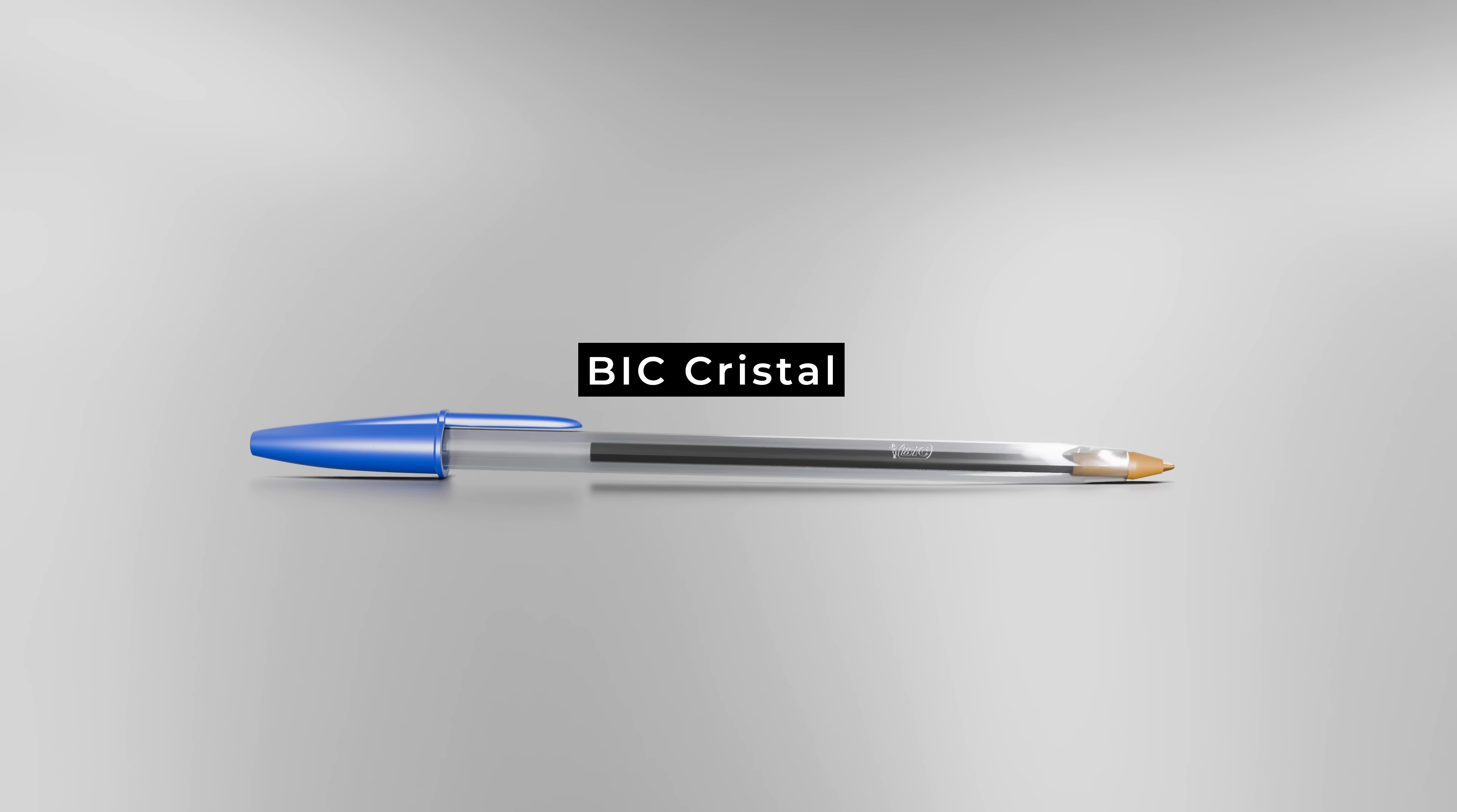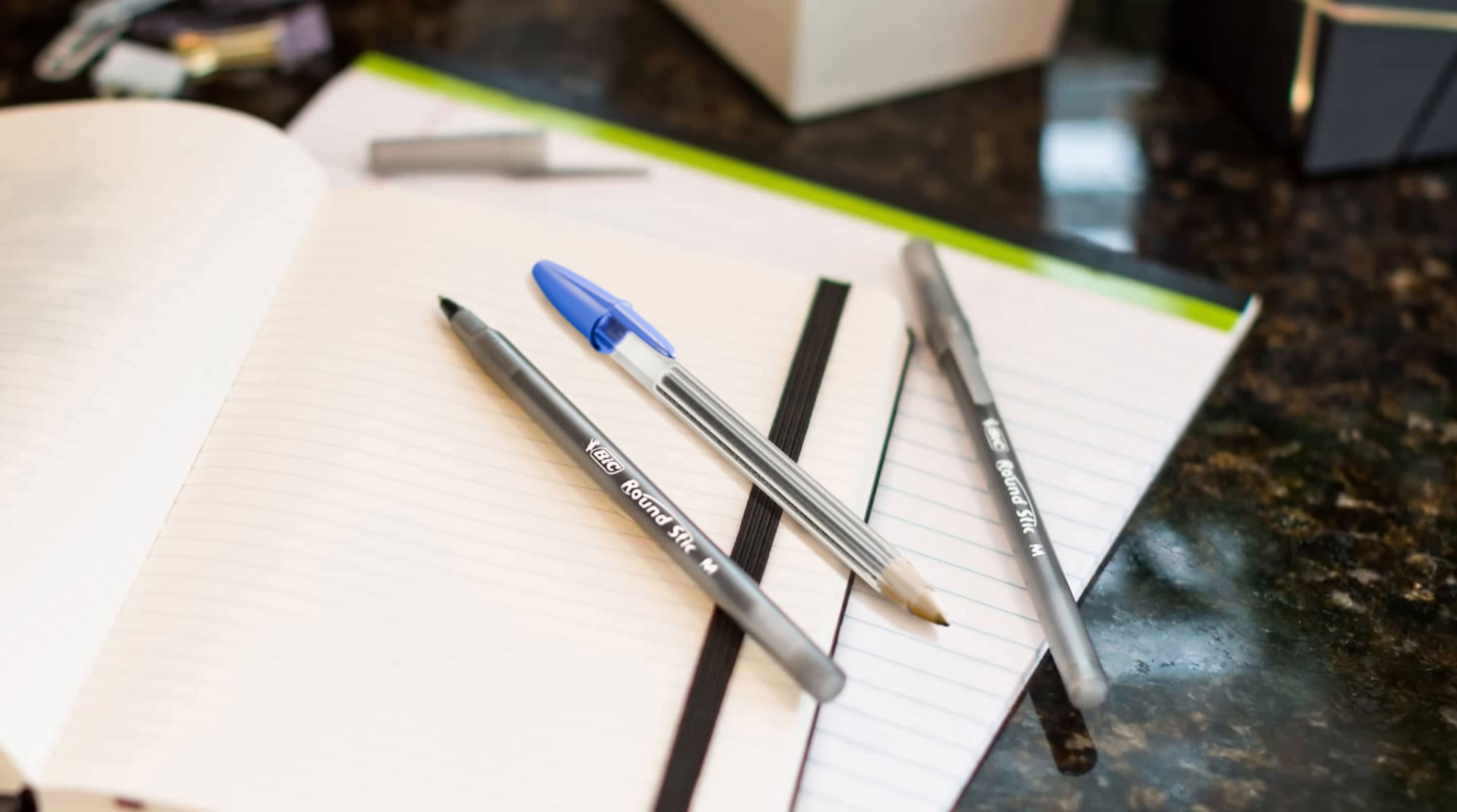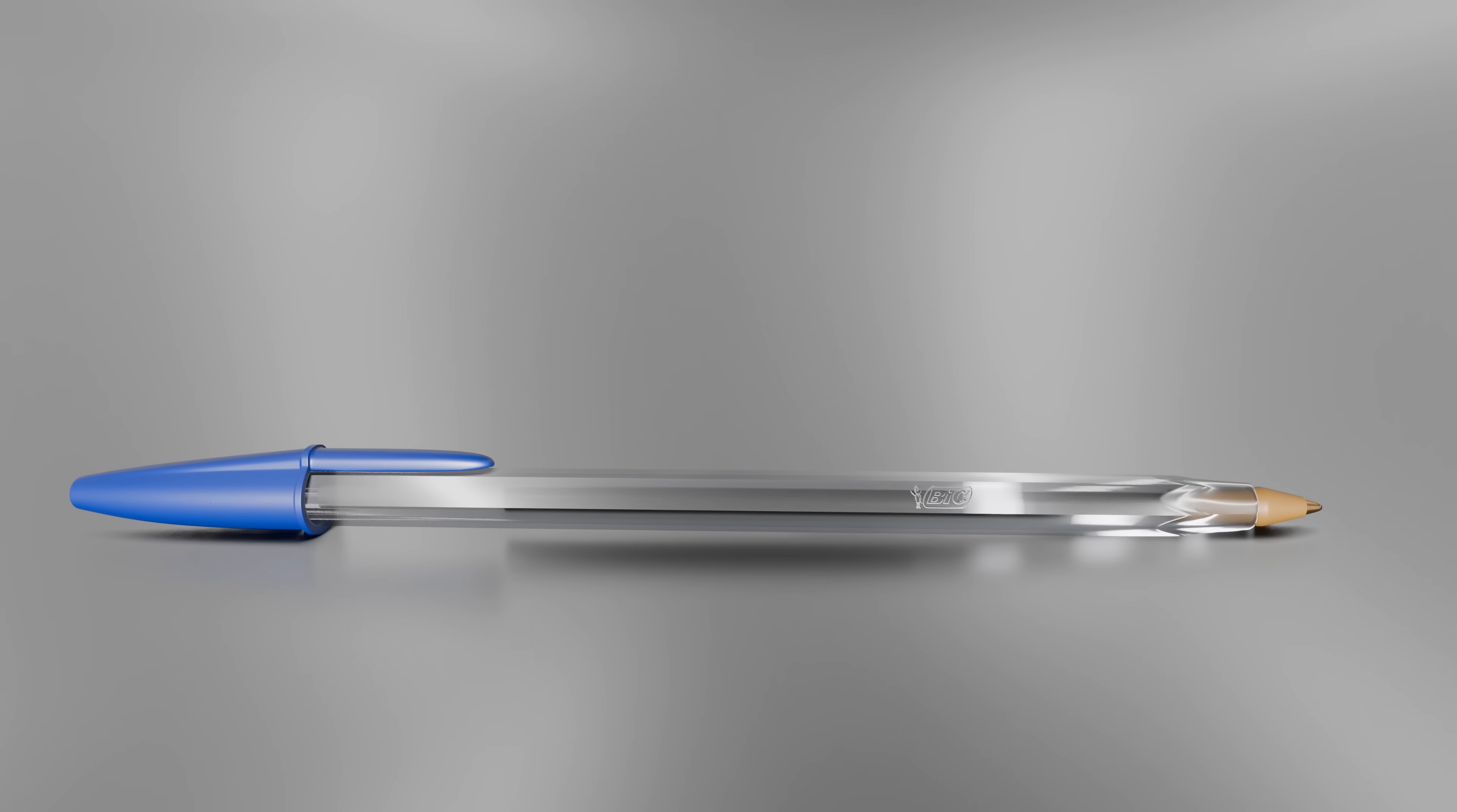This is the Bic Crystal, possibly the most successful product ever made. No matter where you are in the world, you'll find this pen in homes, offices, schools, and pretty much everywhere else. This iconic design has reached every corner of the earth, and at some point in your life, you've almost certainly used this pen.